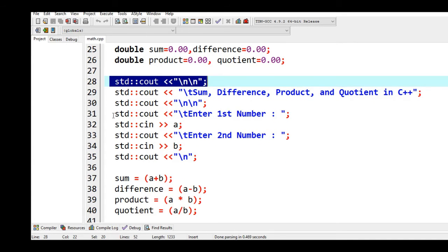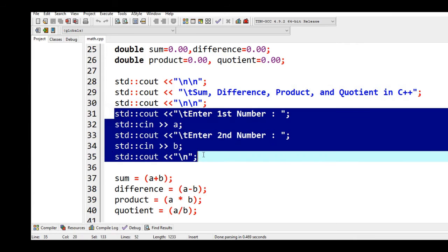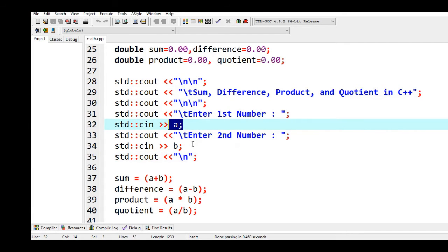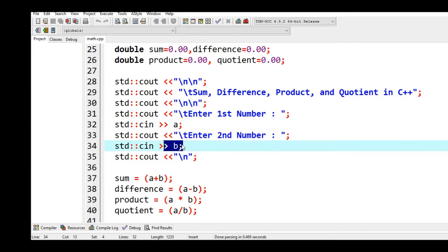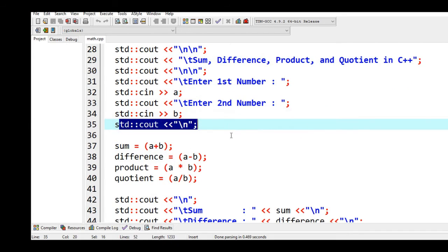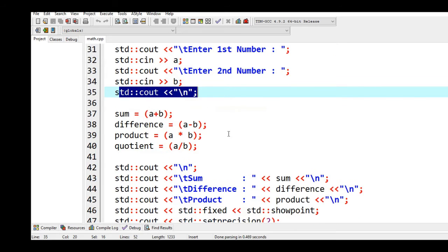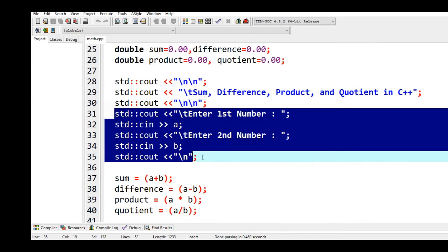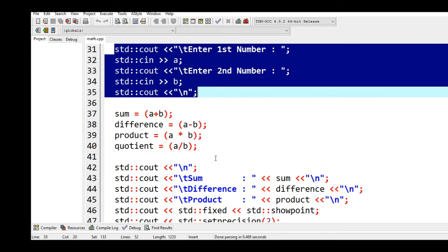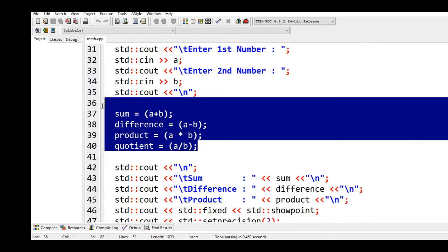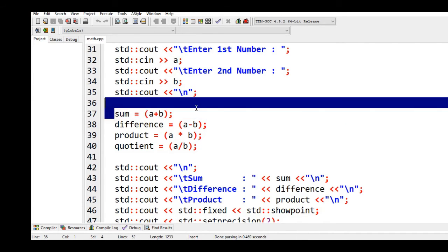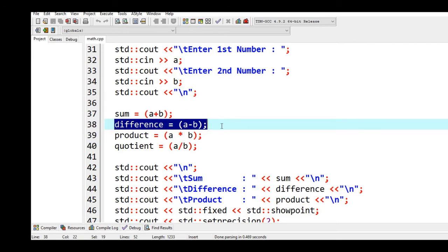Line number 31 up to 34 we are asking the user to give a number which will be stored in our variable a and b. Line 35 new line, and then this is for the input and then this is for the process. Assignment operator: sum equals a plus b, difference equals a minus b, product equals a multiply b, quotient equals a divided by b.